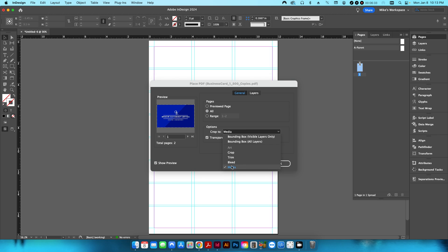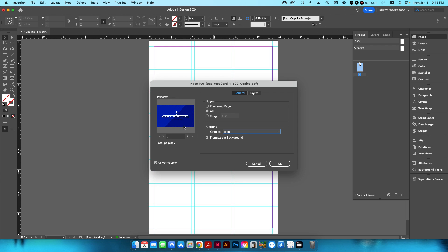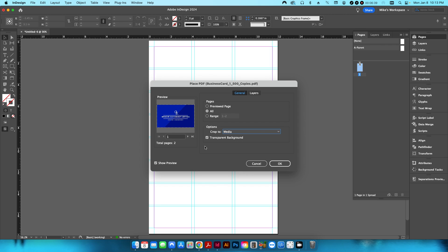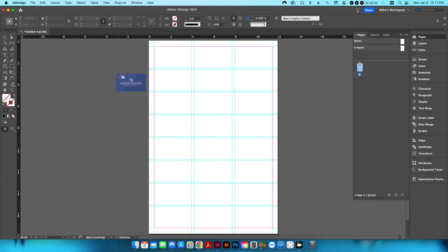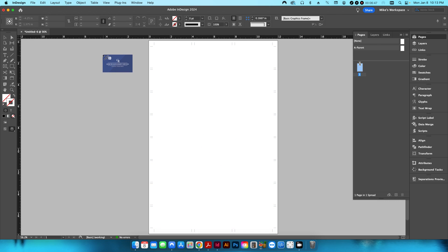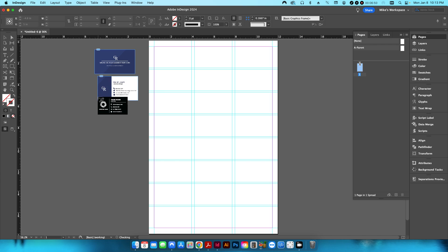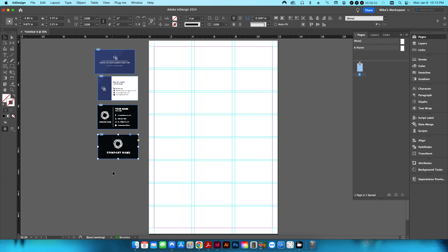I also want to make sure the crop option is set to 'Media' and not 'Trim' — if set to Trim it won't include the bleed. Set to Media, hit OK, and do the same for the other design. Then I'll place both files onto the page.